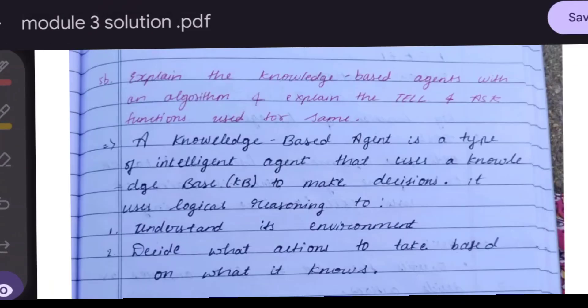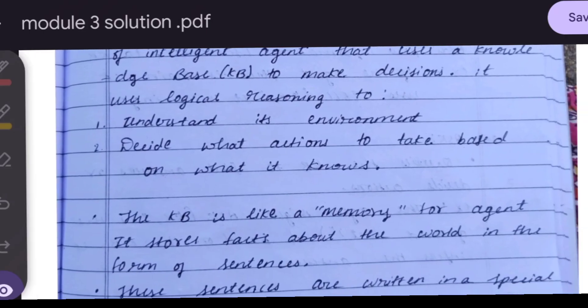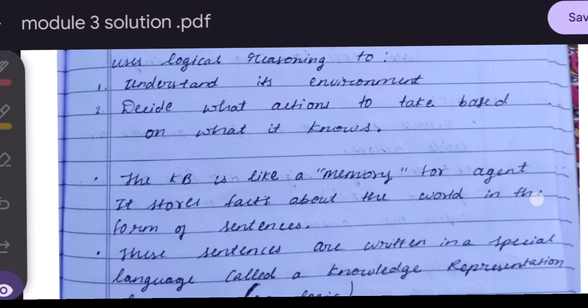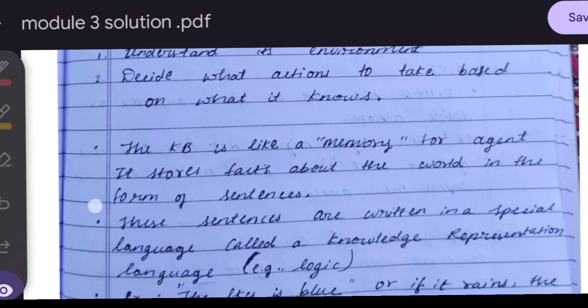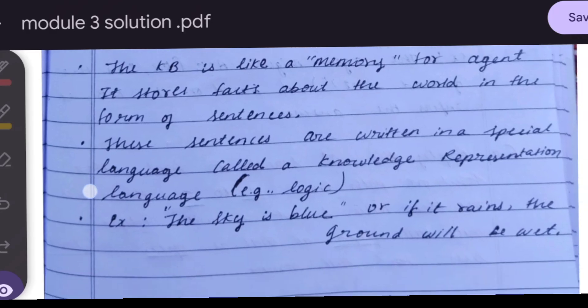The next question is to explain knowledge-based agents with an algorithm and explain the Tell and Ask functions. A knowledge-based agent is a type of intelligent agent that uses a knowledge base to make decisions. It uses logical reasoning to understand its environment and decide what actions to take. The knowledge base stores facts about the world as sentences.